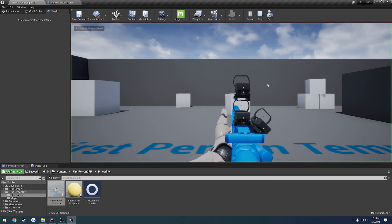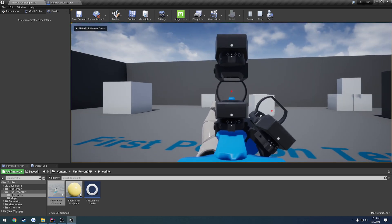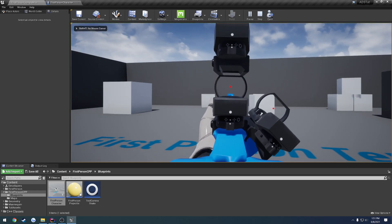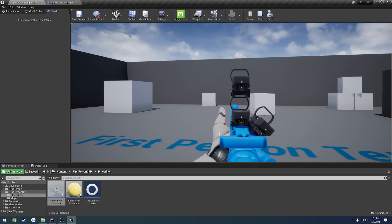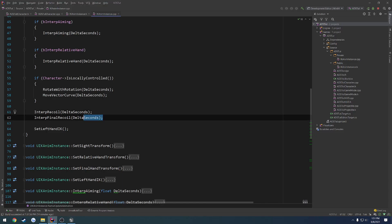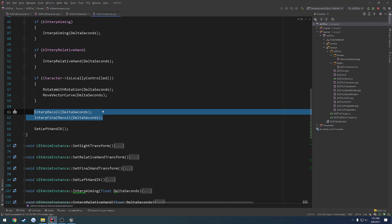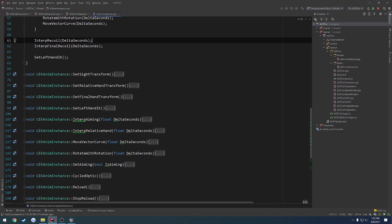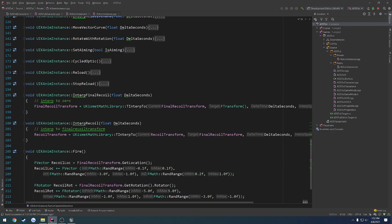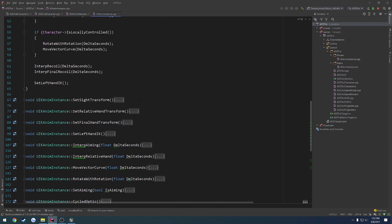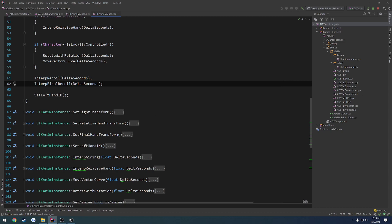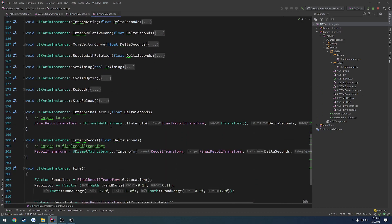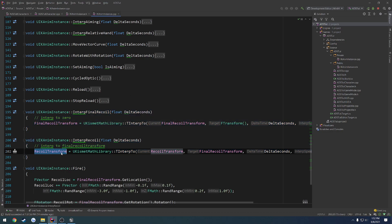In the last video we got our recoils set up where everything is procedurally generated and randomized a bit. But the problem is we have all our interpolation for it being run on tick, so we're constantly doing interpolations between the two. What I want to do is do some basic checking so that way it's not constantly calling these two functions on tick. So if we're not shooting we don't need it to run.